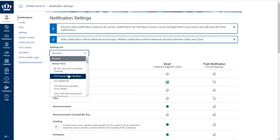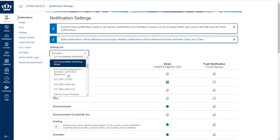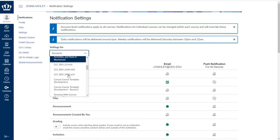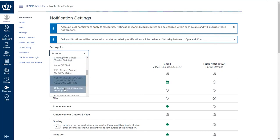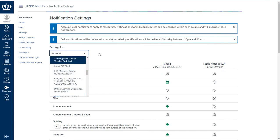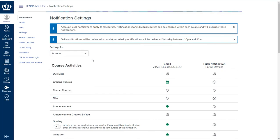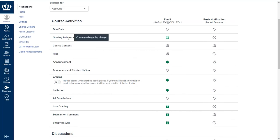If you want to apply specific notifications to a specific course, you can select that course from the list and make those changes accordingly on the screen.